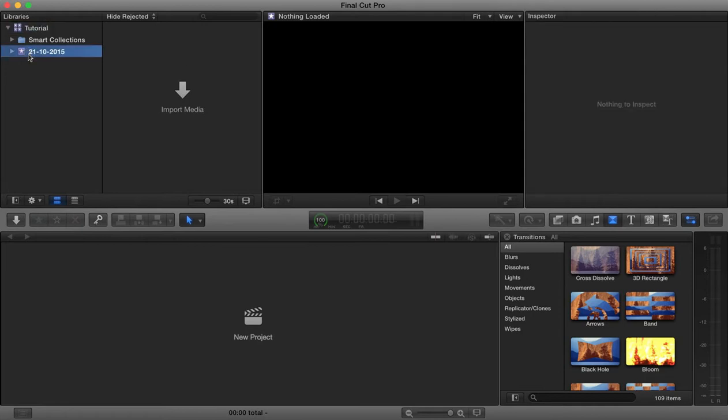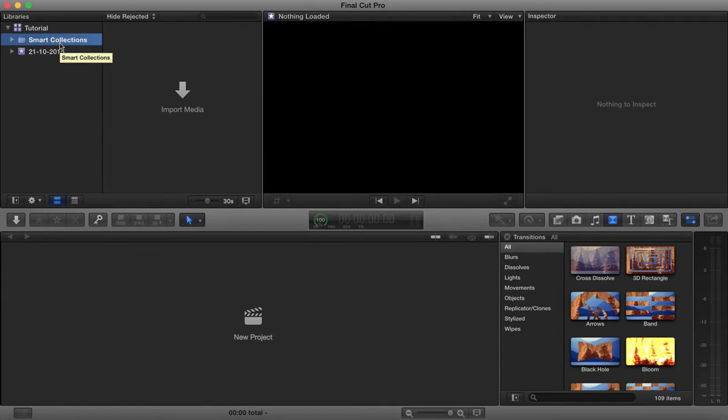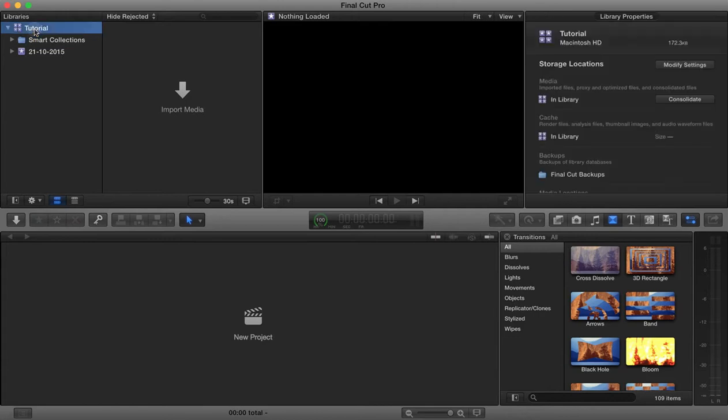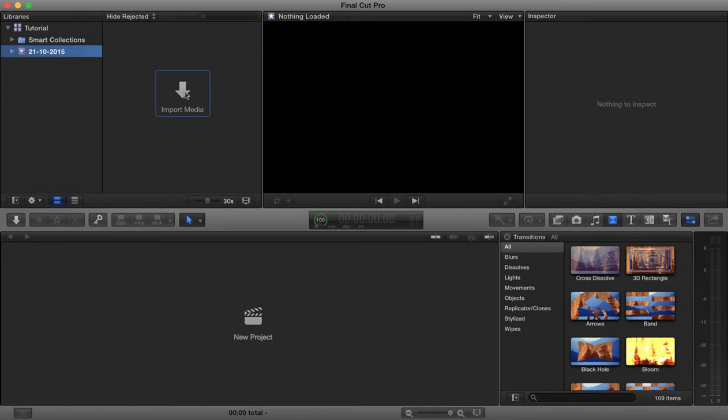One is an event, so by default it's given today's date, and the other is a smart collection. We'll come on to the smart collection later. Basically you have a project which can be filled with events, and each one of those events can be filled with media.